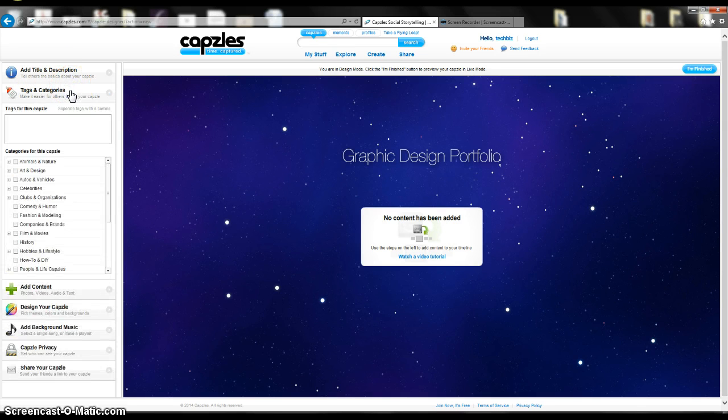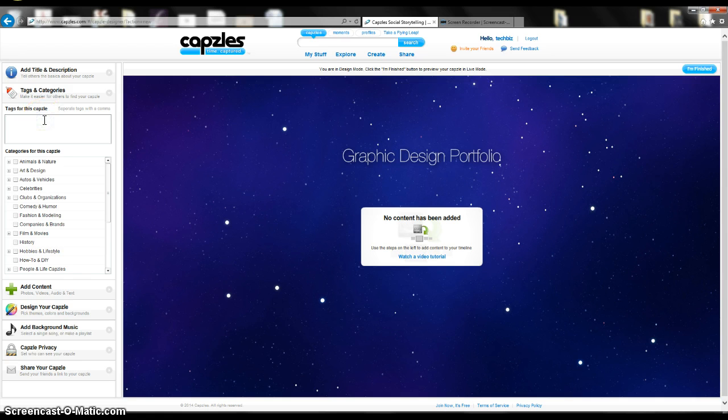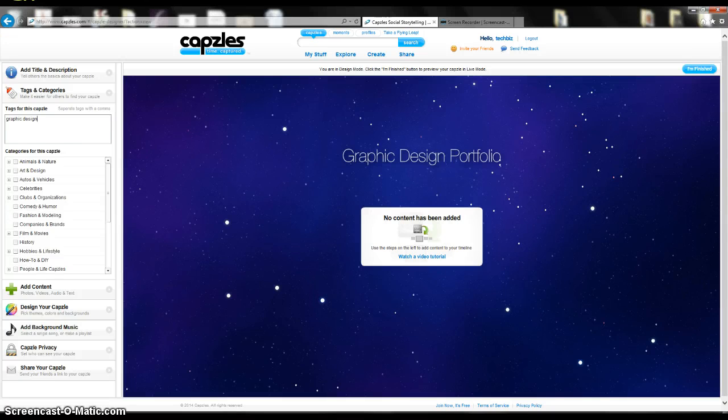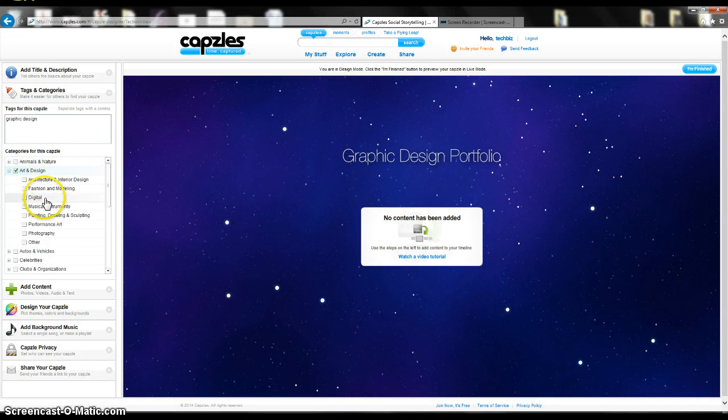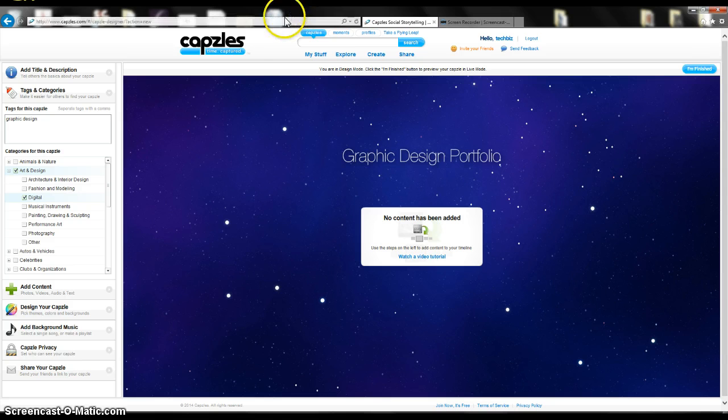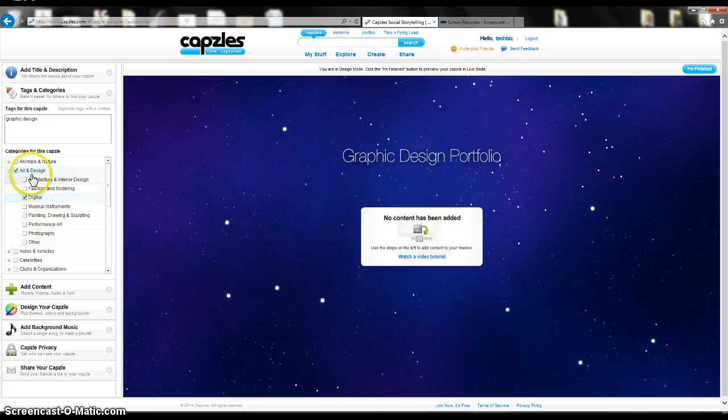Now I'm going to go to Tags and Categories. Here it just makes it so you can search for it easier. So I'm just going to type in Graphic Design. I'm going to go to Art and Design, and I'm going to click on Digital for my categories. That's so if people are searching for it online, or if you want people to have access to it, it gives them more ways that they can access that.